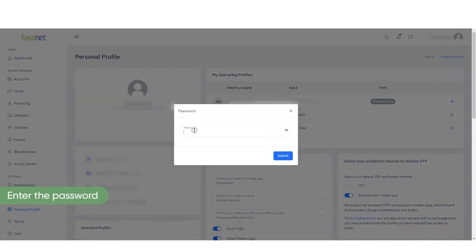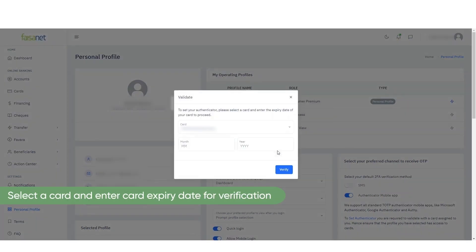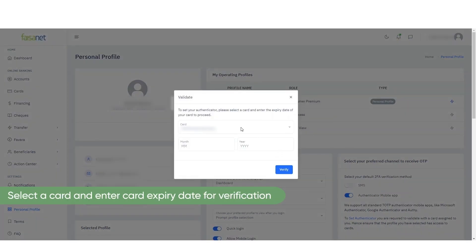Enter the password. Select a card and enter card expiry date for verification.